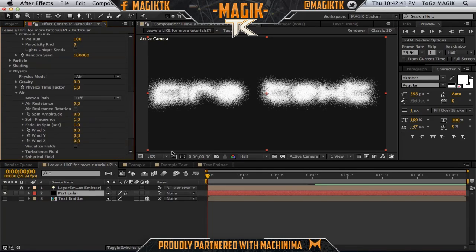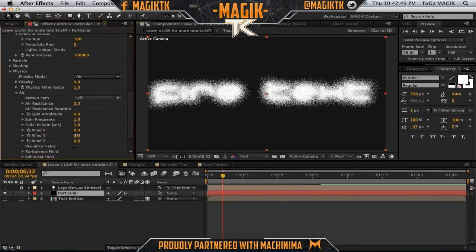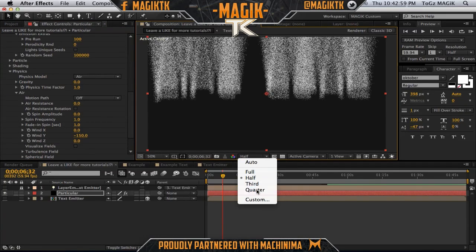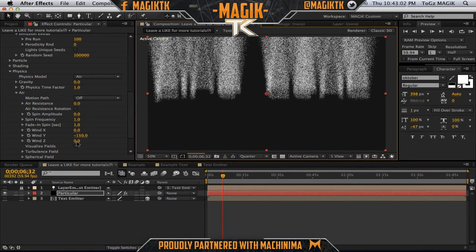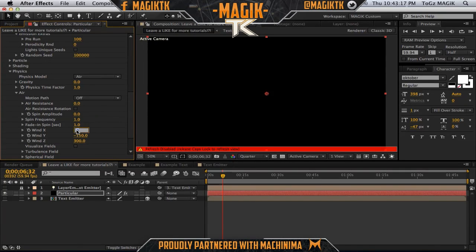Okay, physics — this is where all the real work comes in. Let's go a few seconds in. Make the Wind Y like negative 150 so the fire is going upwards. Let's put this on quarter res. Then let's go Wind Z — make this like 30, and then make the Wind X like 40.